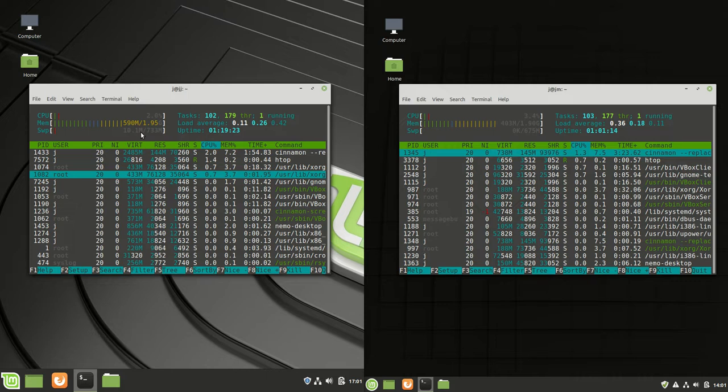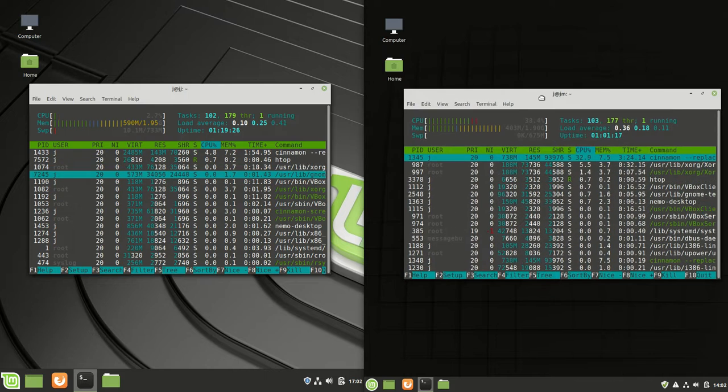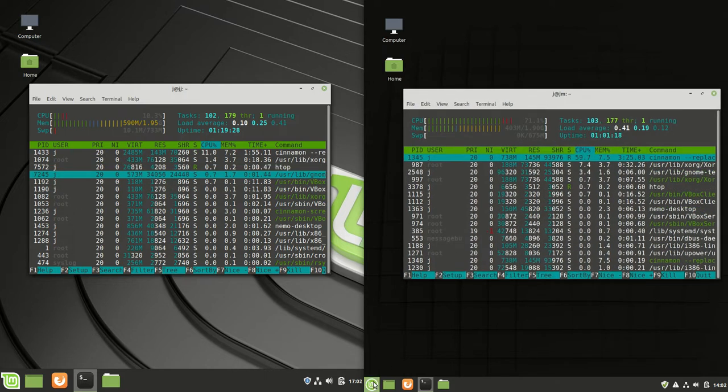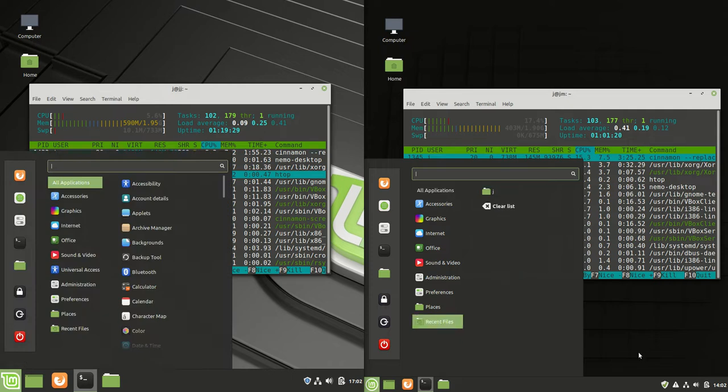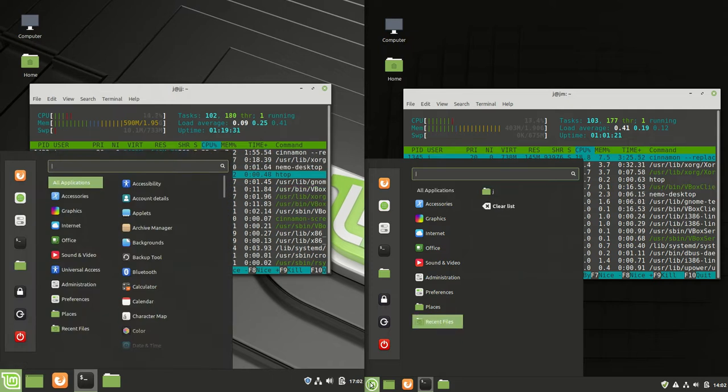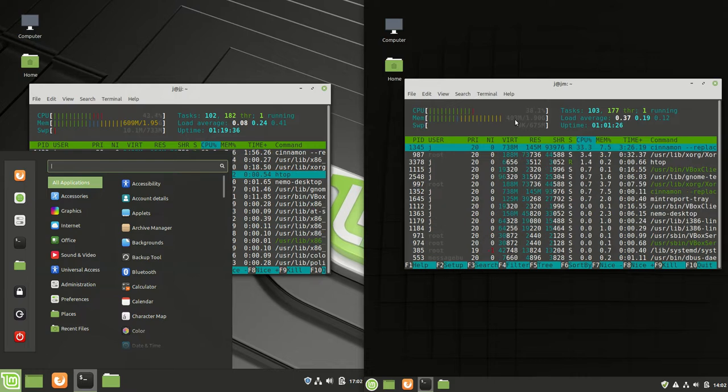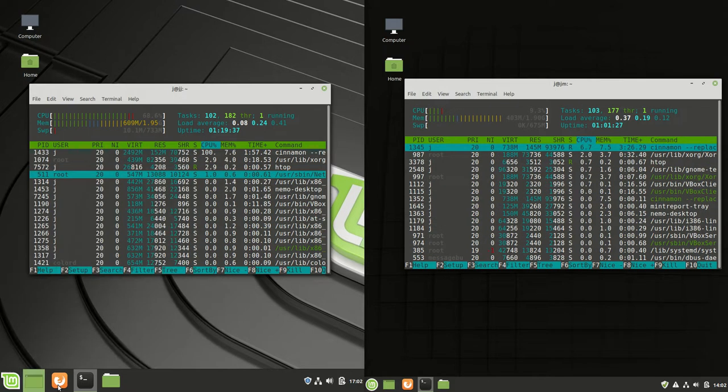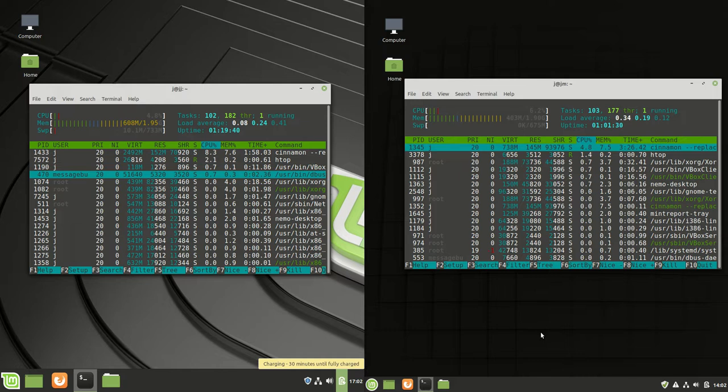All things considered, Linux Mint 19.3, also with the Cinnamon desktop environment, with a few slight visual tweaks, is showing as 403 megabytes of RAM, so about 400 megabytes.